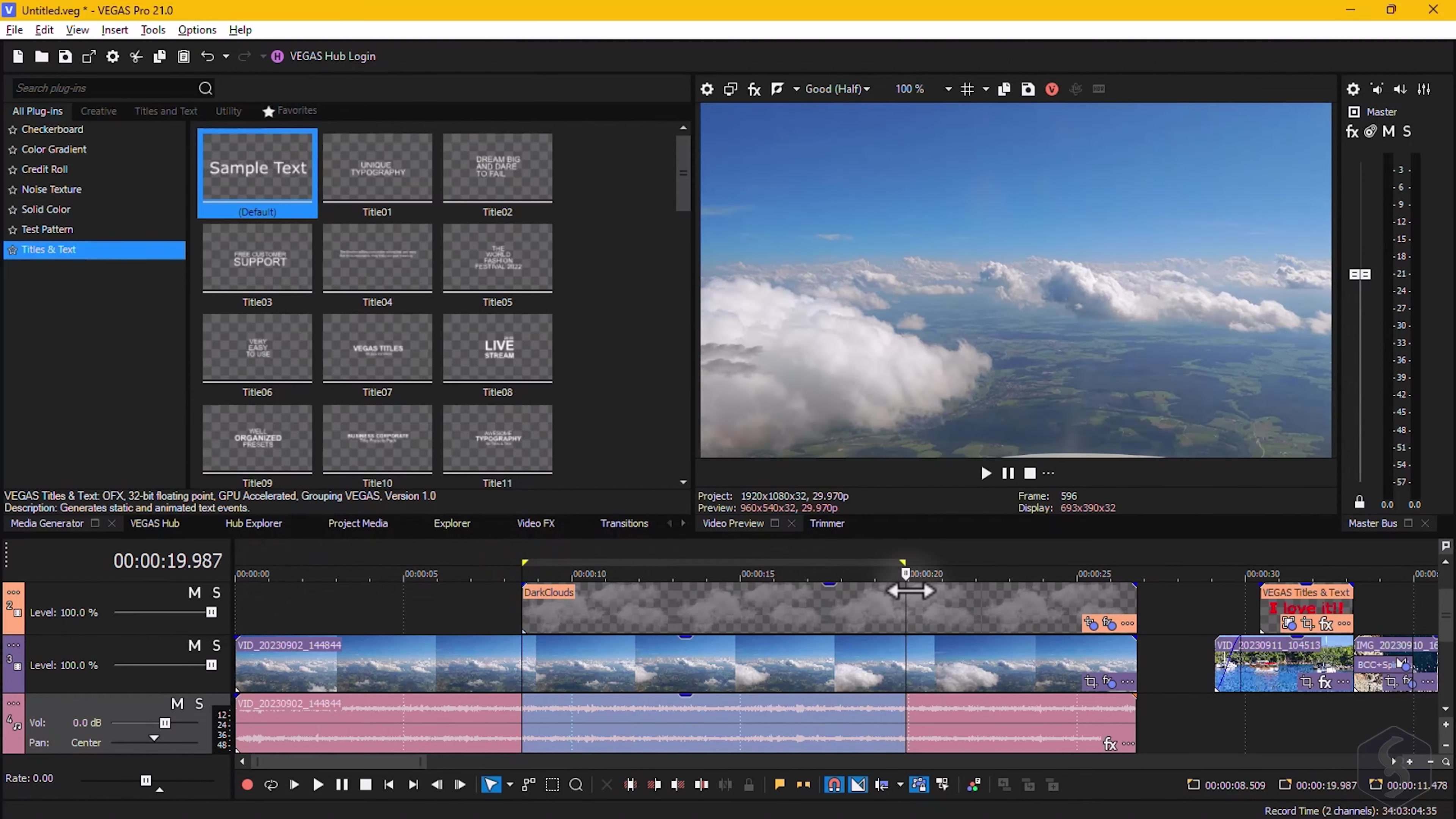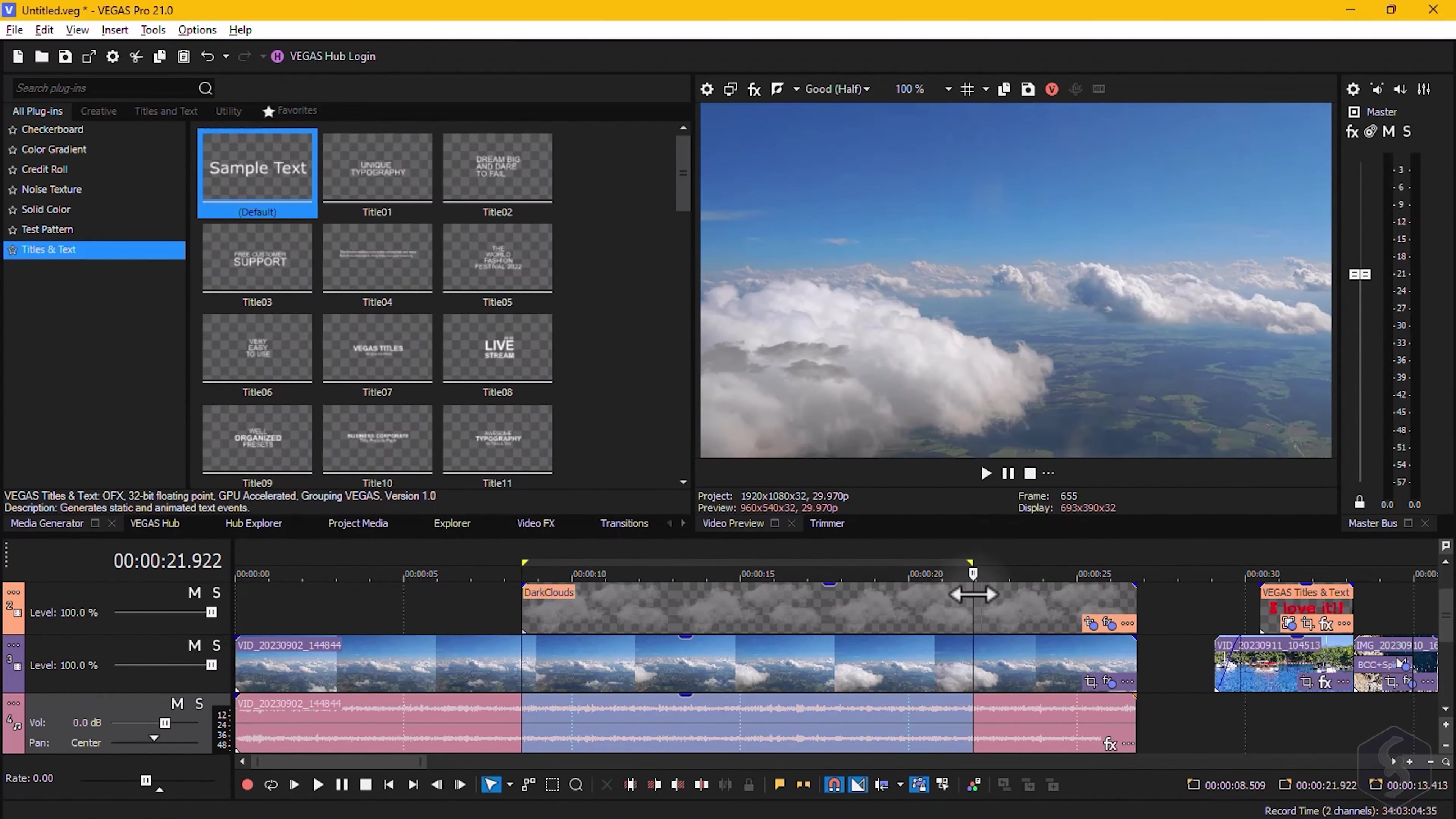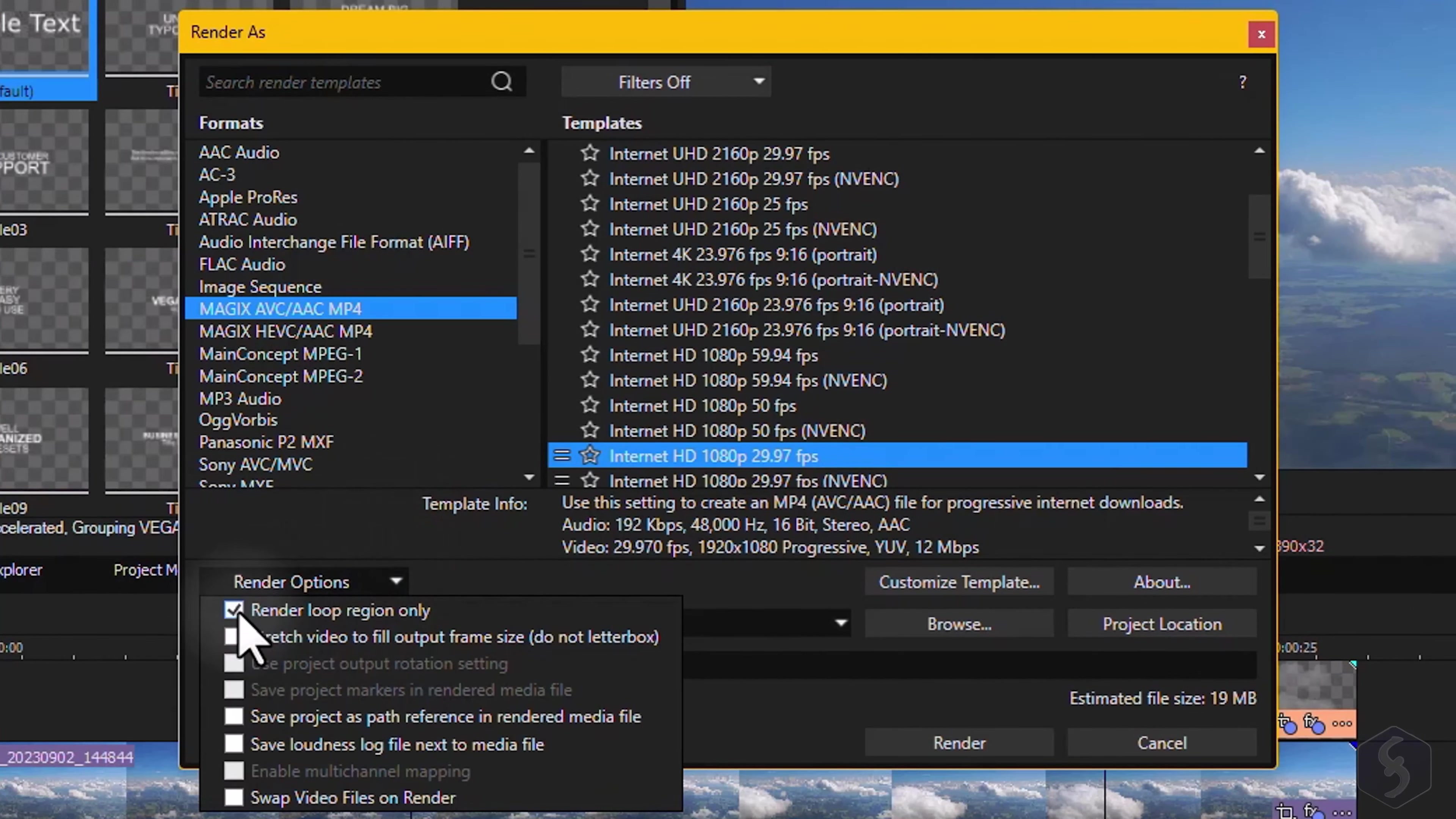By default, this exports your entire timeline content. If you want to export only a specific part of your project, just define a loop region on it and check the box on Render Loop Region only before exporting your video.